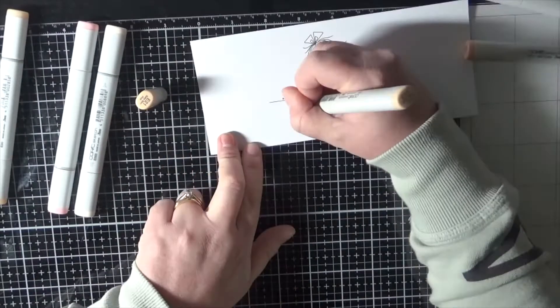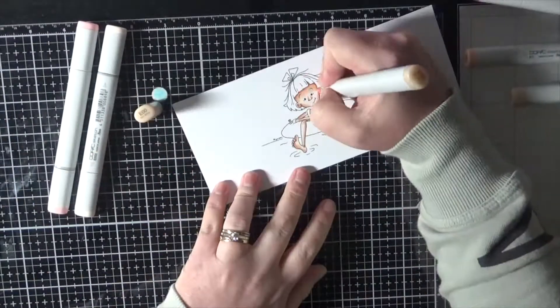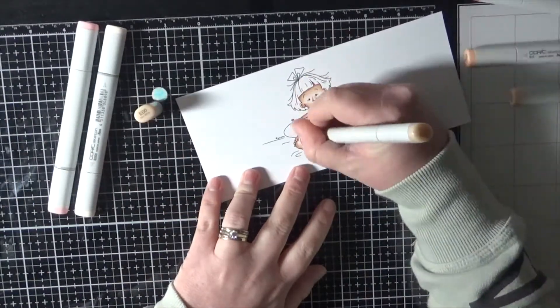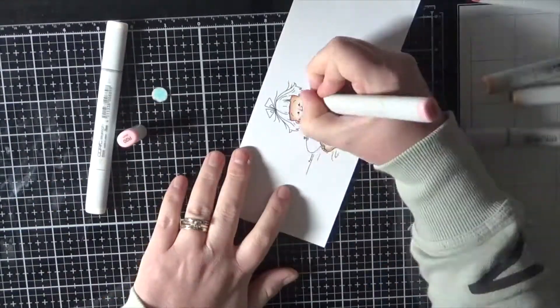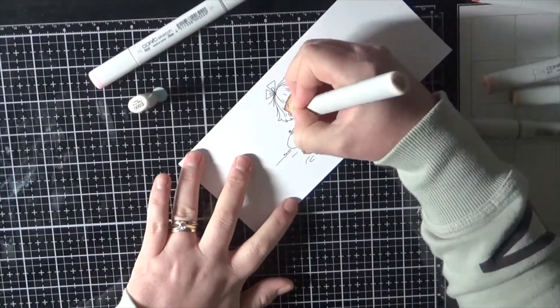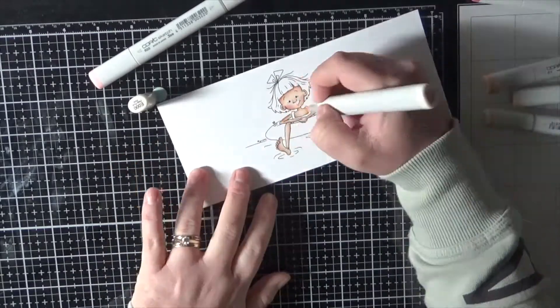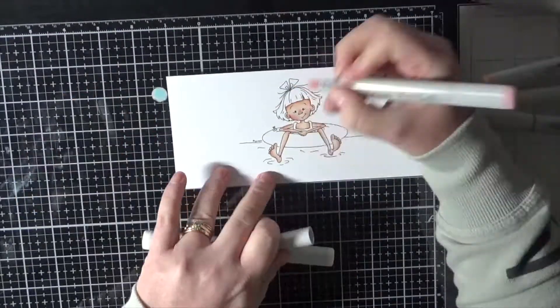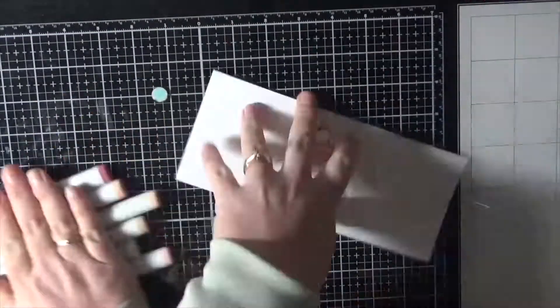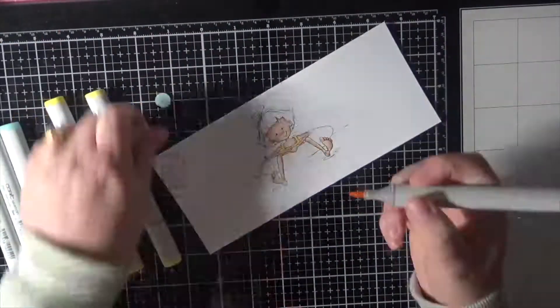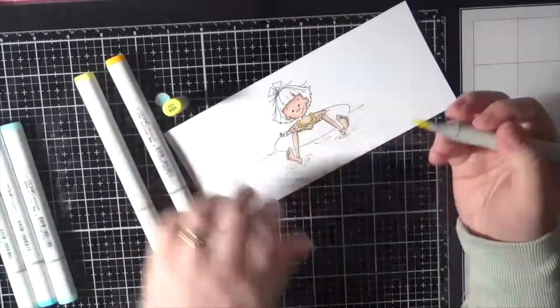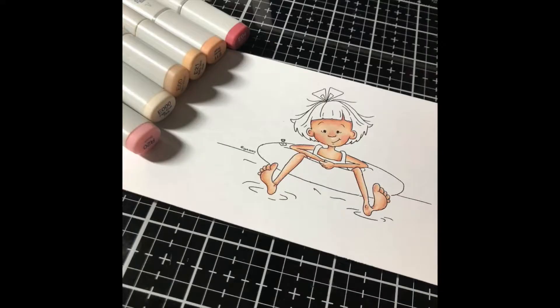I'm colouring her up using Copic markers. I've got her printed onto some Express It blending card. That's my go-to when it comes to colouring with Copic markers. Always works for me. I get no bleeding and I'm super happy with it.